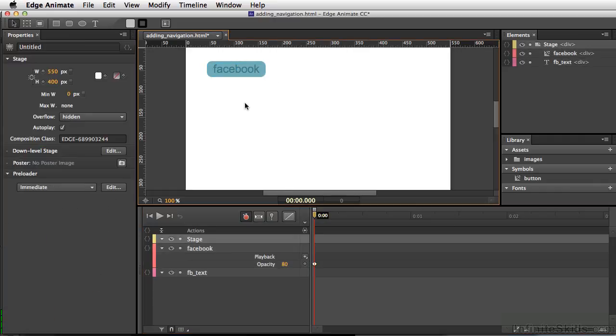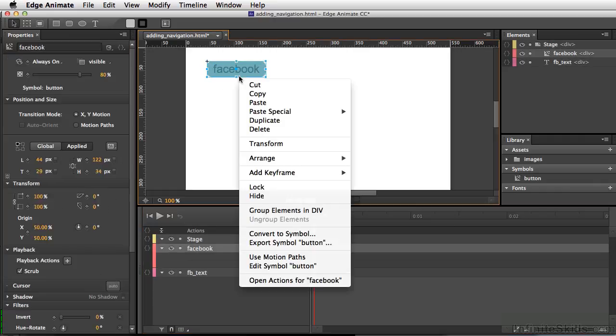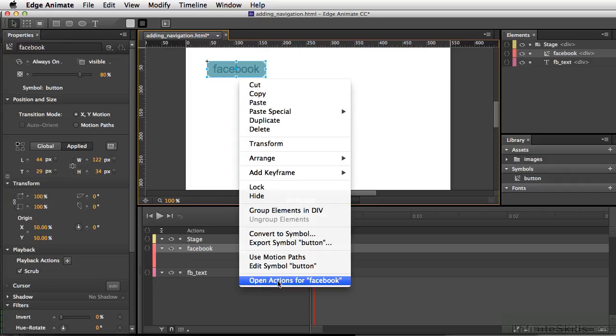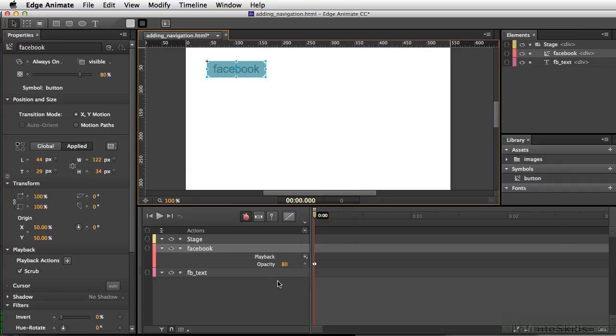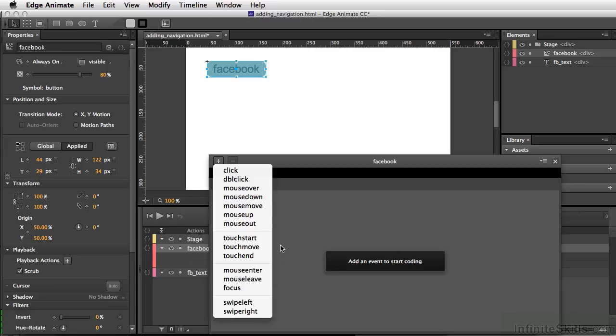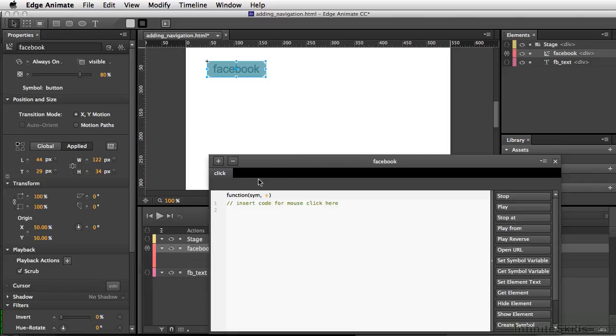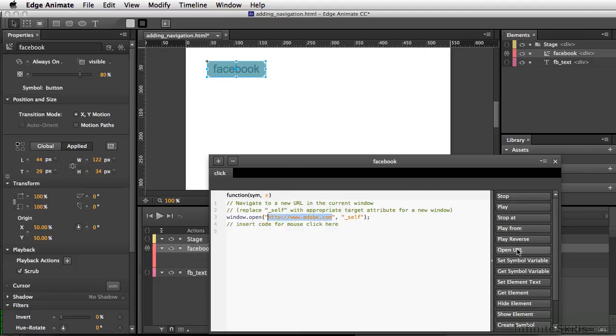Next, I'll right-click on our Facebook button and open actions for Facebook. We already have the on rollovers and on mouse downs built into our button symbol, so I'll just click on click. Then we'll click open URL. By default, this is set to Adobe, but let's have it go to Facebook. I'm going to use the Facebook shortcut and type in fb.com.